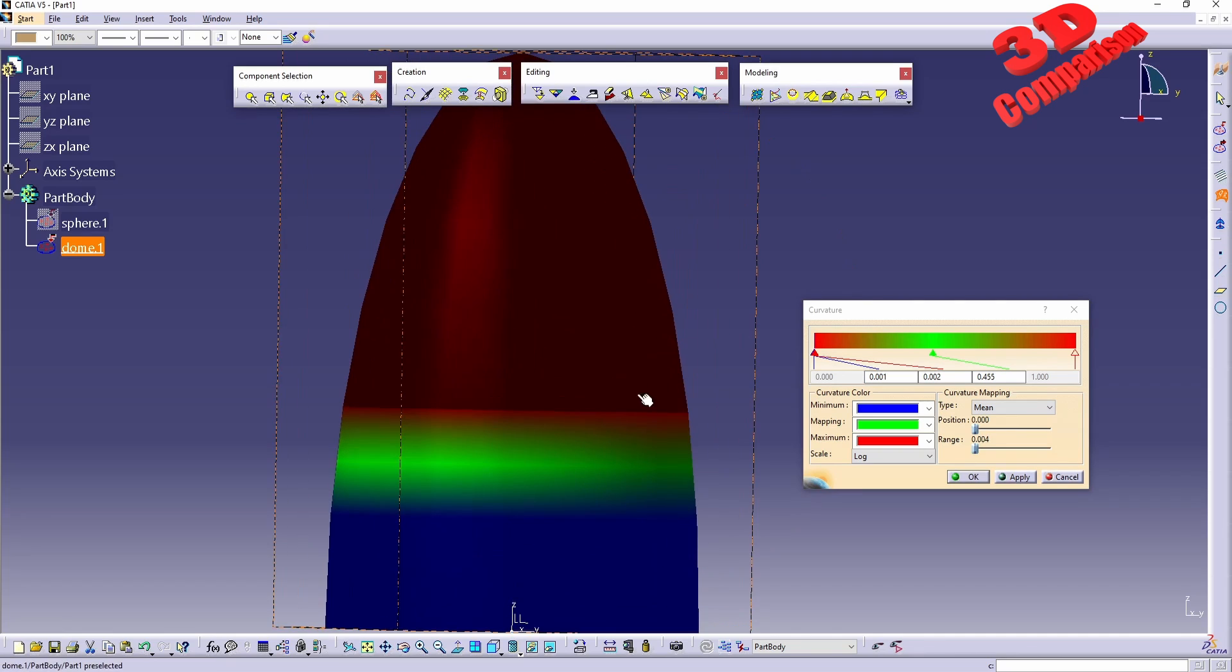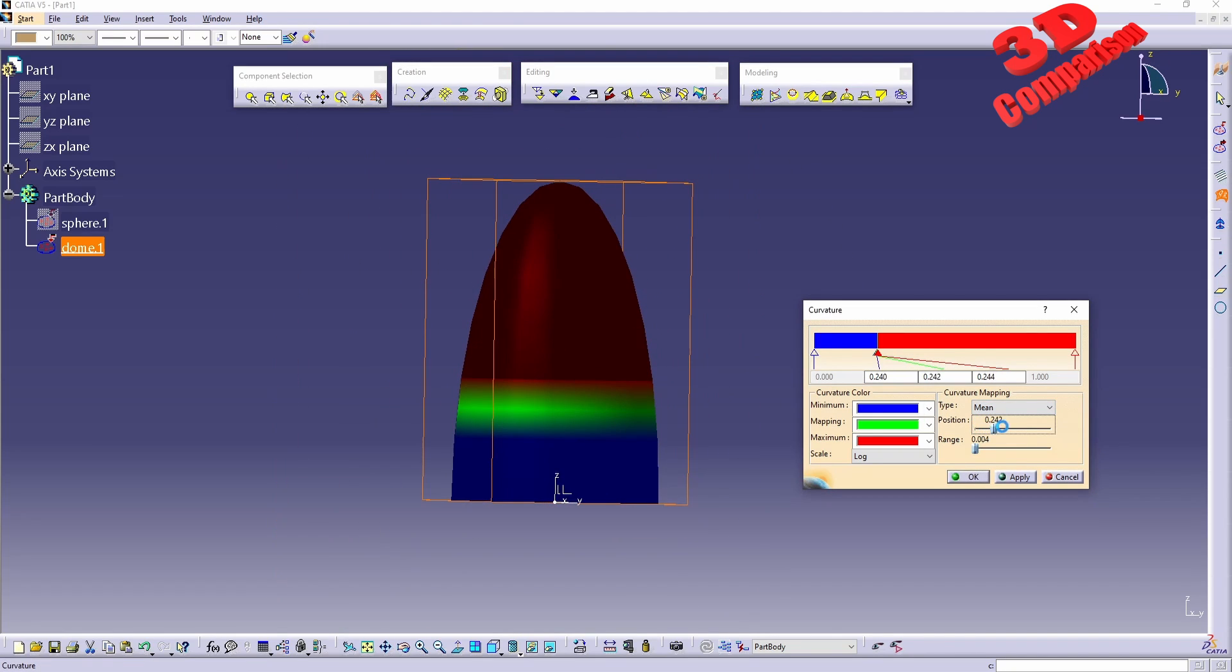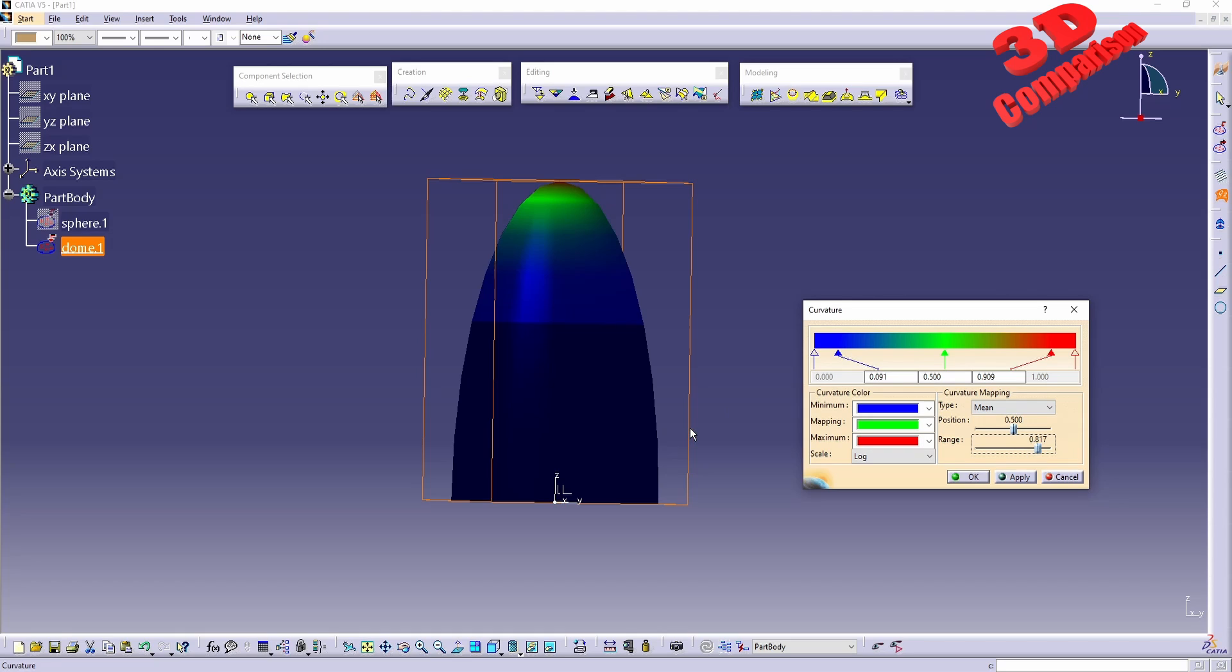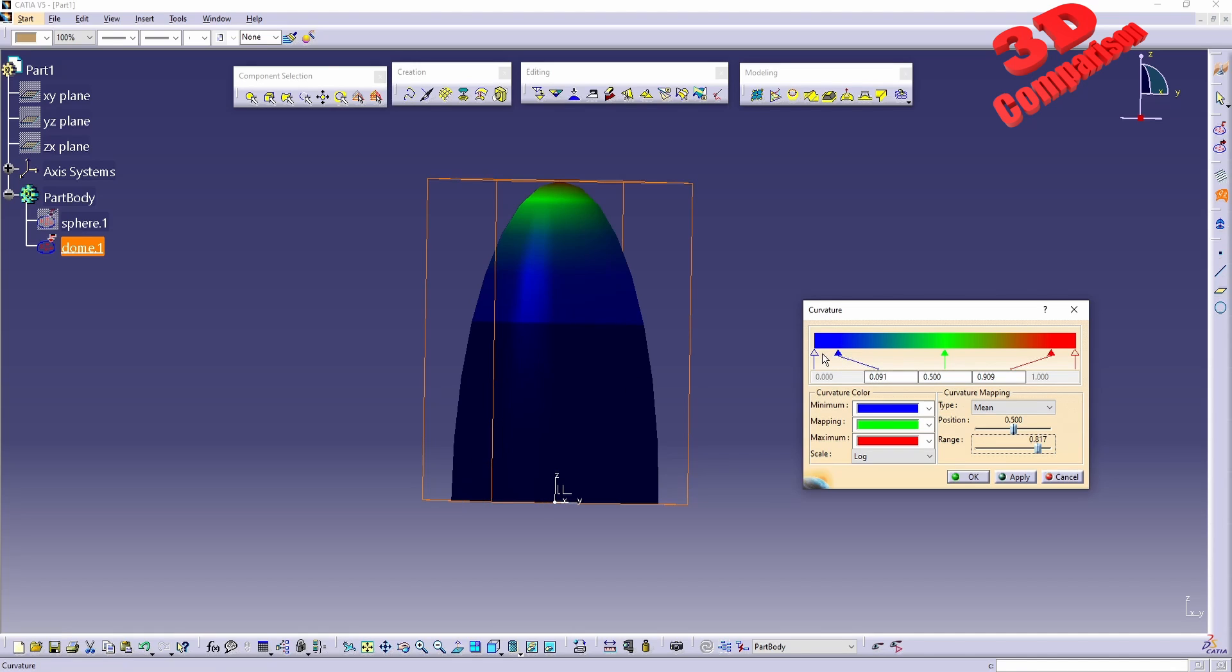We are going to see that for this elongated dome, if I will move the position again to be somewhere in the middle, so 0.5 for the green and I will extend the range. We are going to see that in this case we are going to have the dark blue at the bottom, so this will be the minimum value. Afterwards,